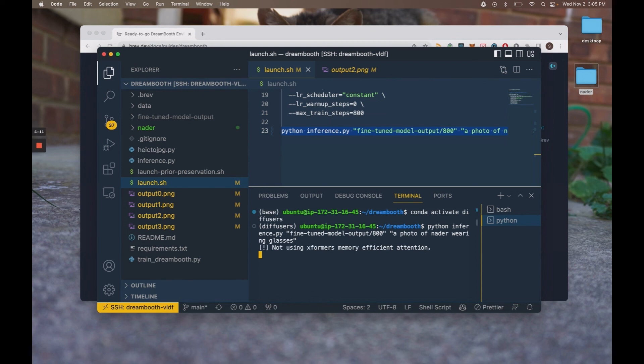And yeah, that's basically it. Feel free to have as much fun as you want and message us on Discord if you want any help. Thank you.